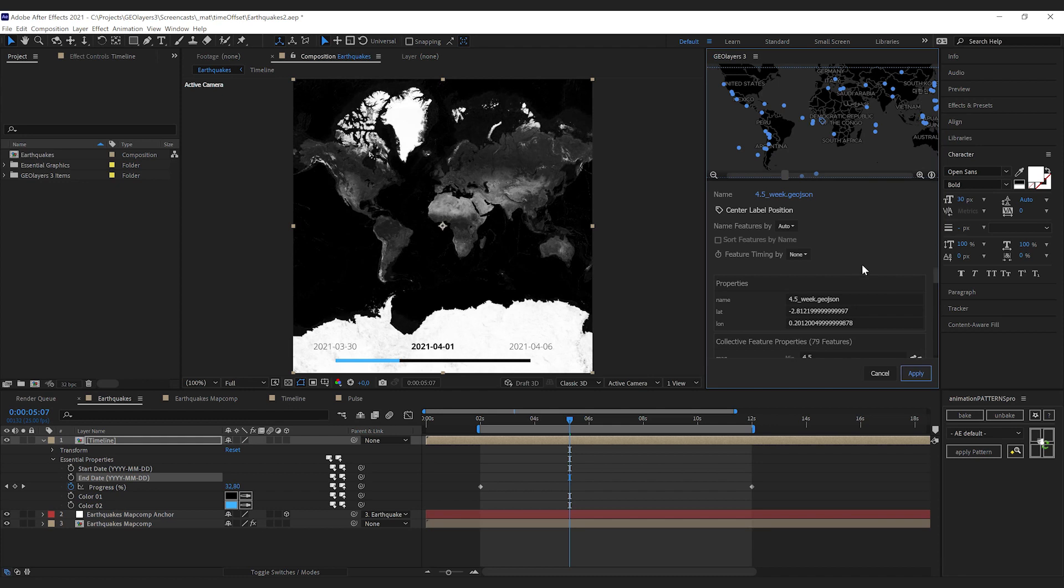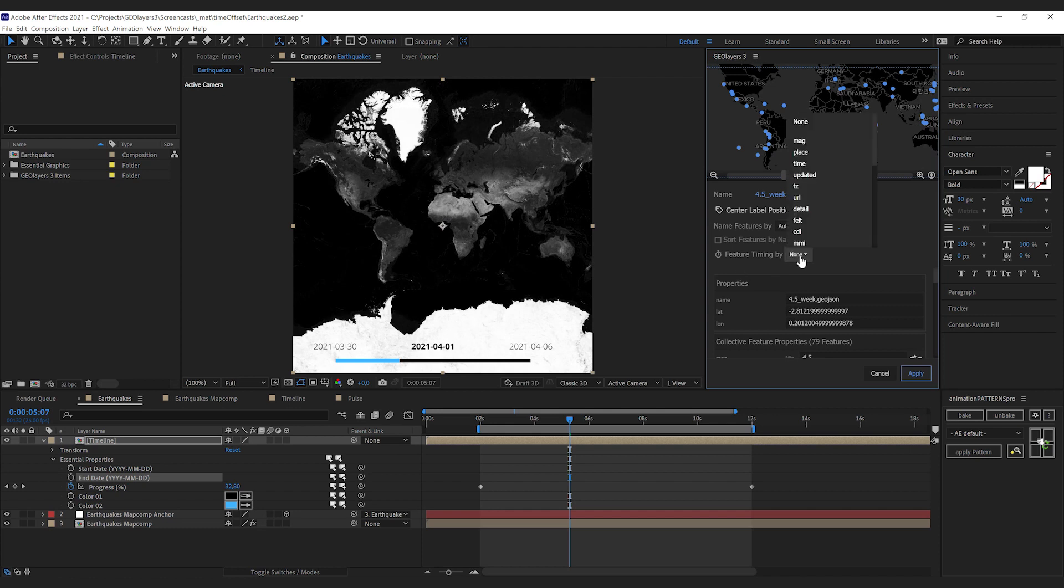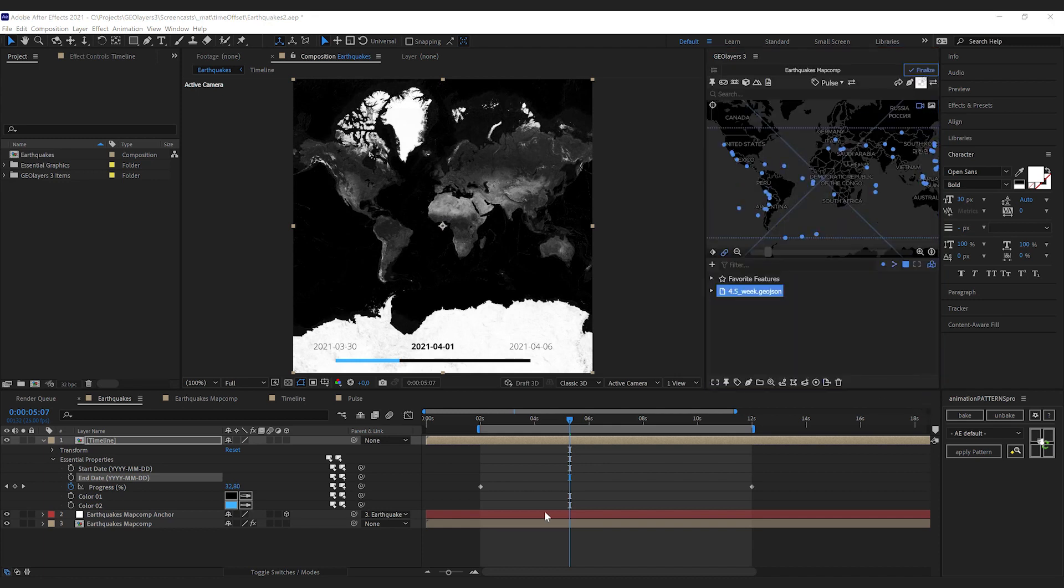We selected the feature collection, and if you select the feature collection that has a lot of features inside, you can set up the containing features timing. Simply select the property that you want to use for the timing in this drop-down and hit apply. Now all we need to do is make sure that our current time indicator is at the starting point of our animation.